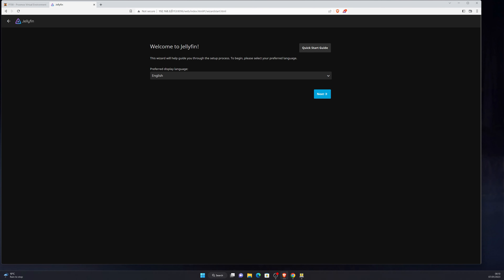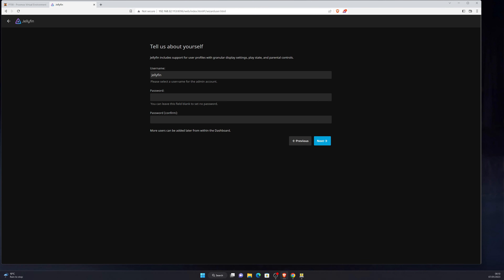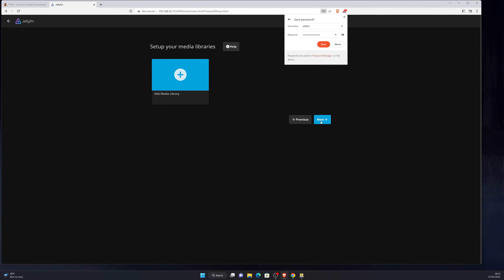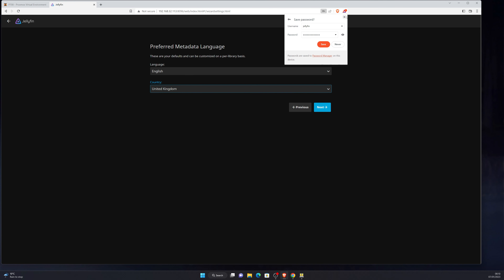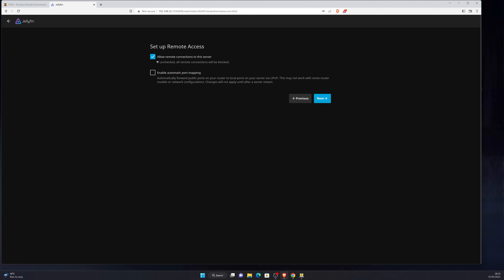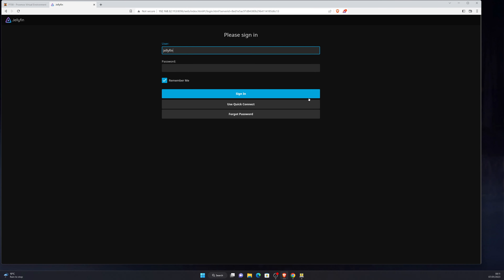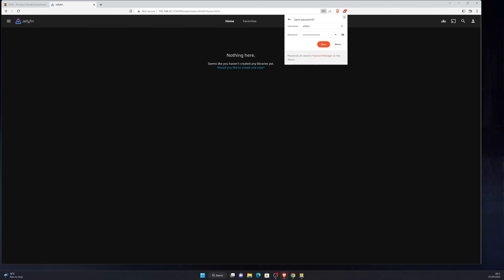This wizard will help guide you through the setup process. We'll just go through it for now — we're not going to add any media library yet. Set up a password, and then it's asking to add a media library which I'll skip for now. Allow remote connections to the server — that's why I've disabled the firewall, as I'll need to set up rules for ports 8096 and 8920 on TCP. Then sign in.